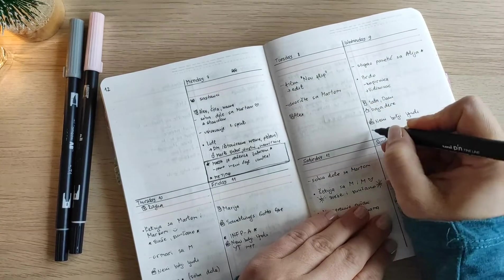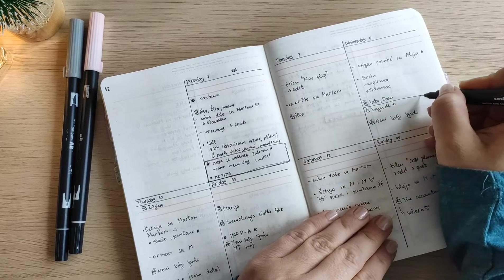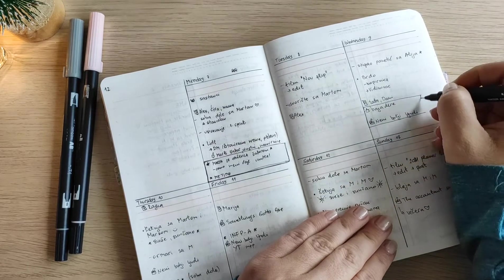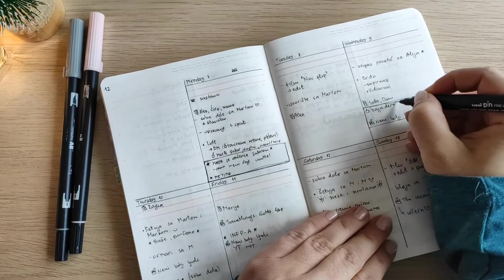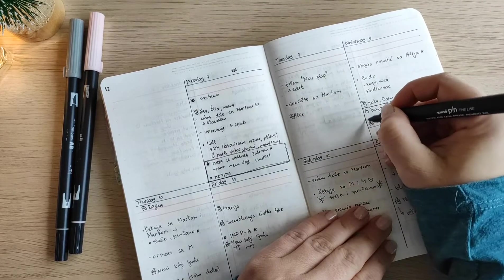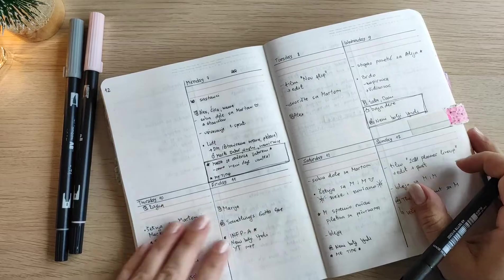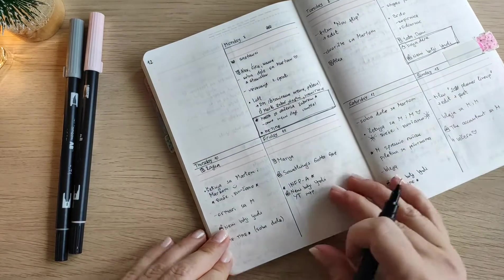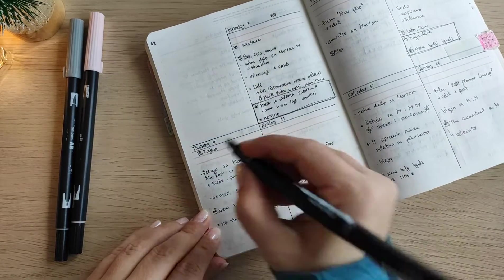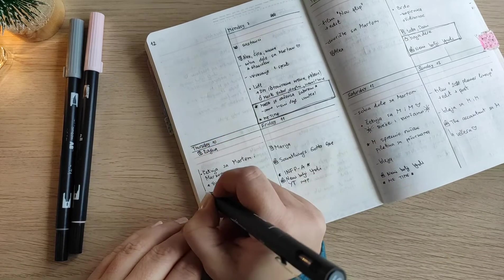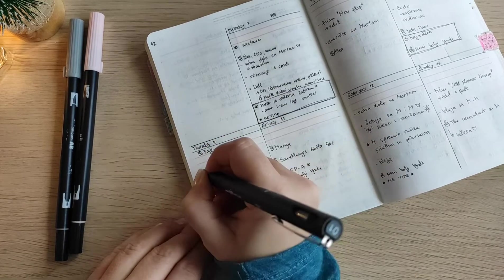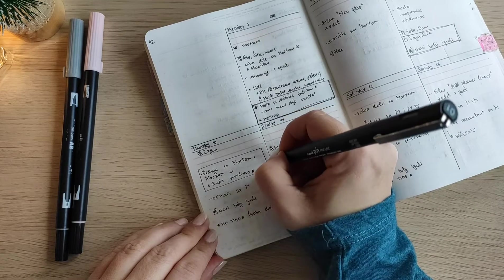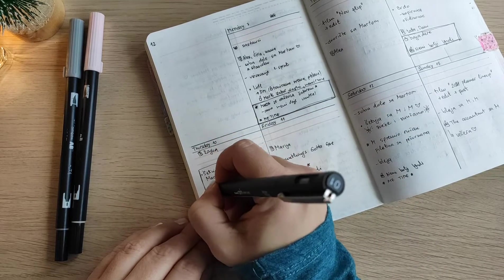So the first thing that I'm always doing while reviewing the week is outlining the important stuff that happened throughout the week, basically some daily highlights. Some days it's just something interesting my daughter did, on some days it's a good movie that I watched.